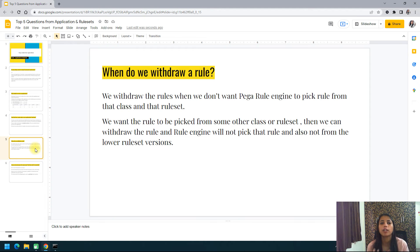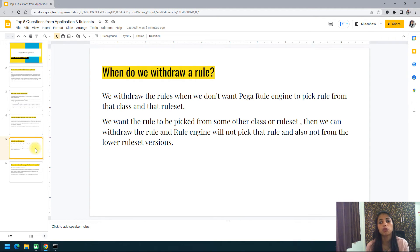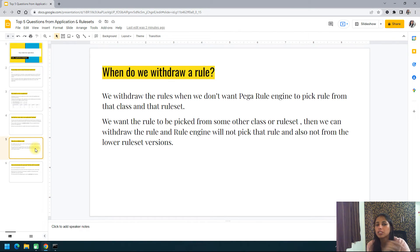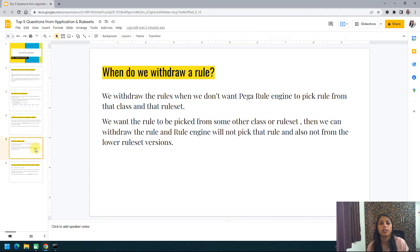The next question is: when do we withdraw rules? I have already uploaded a video on rule availability covering the different availability states. Specifically, why do we withdraw a rule? We withdraw rules when we don't want the Pega rule engine to pick up a rule from that class and that ruleset. When a rule is set to Withdrawn, the rule engine will never pick it from that class, ruleset, or any ruleset version below it.